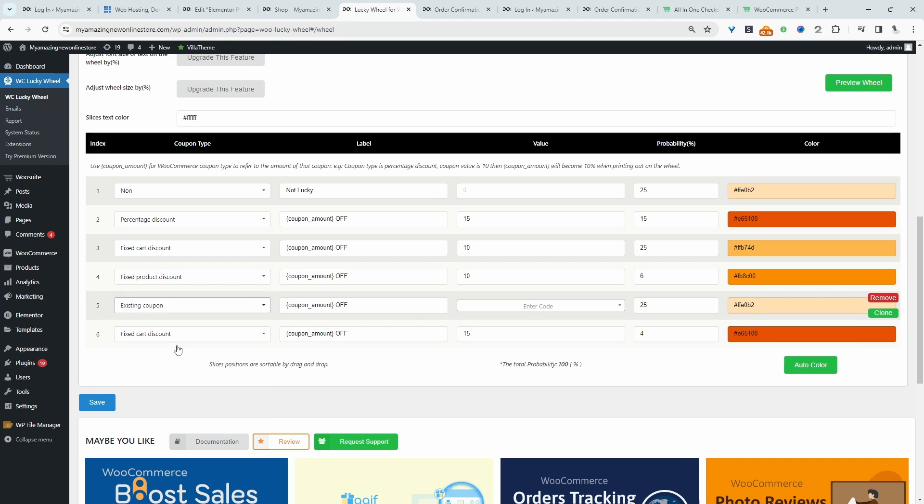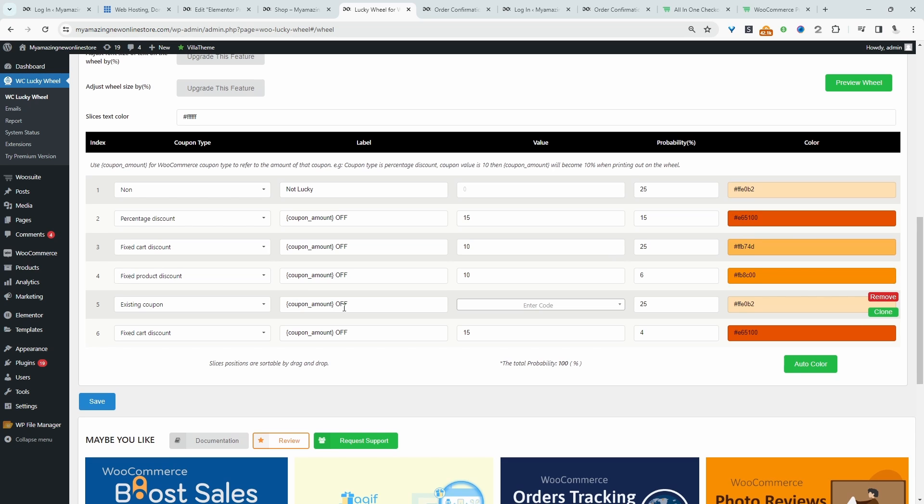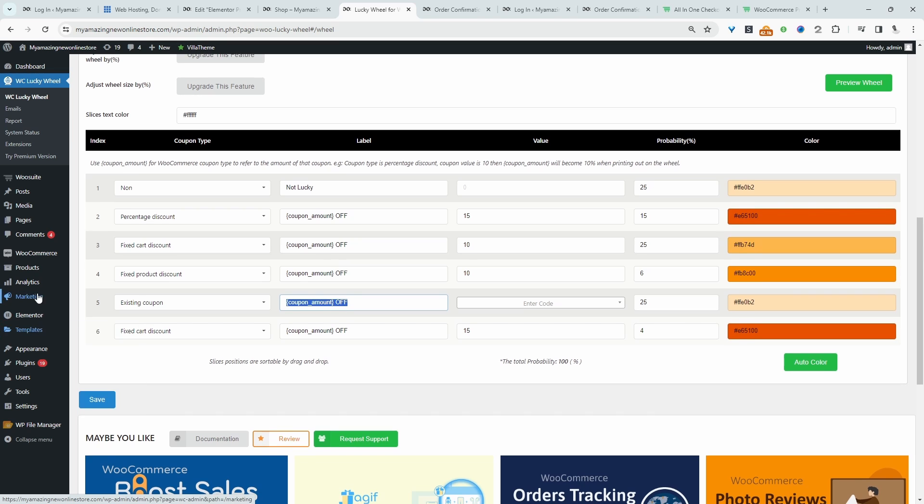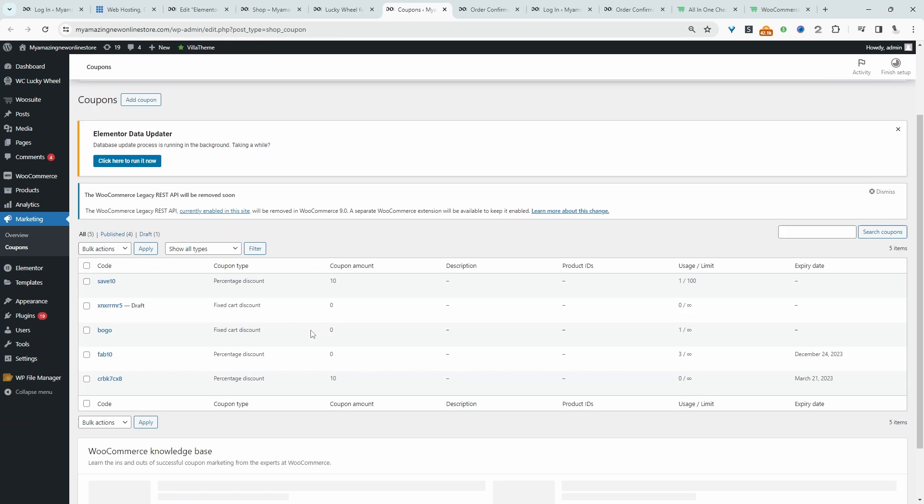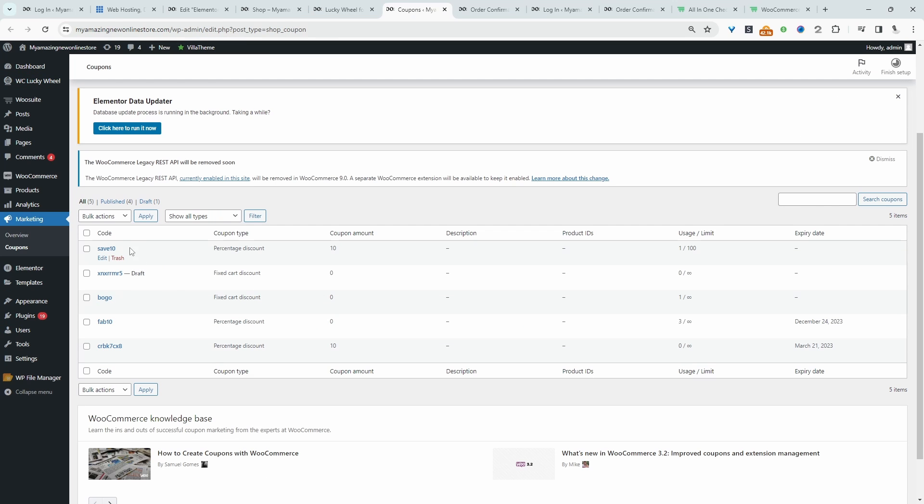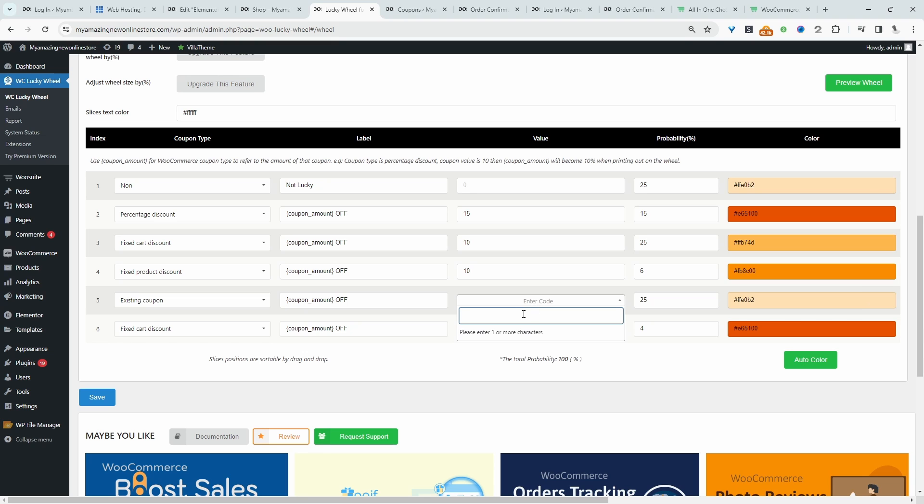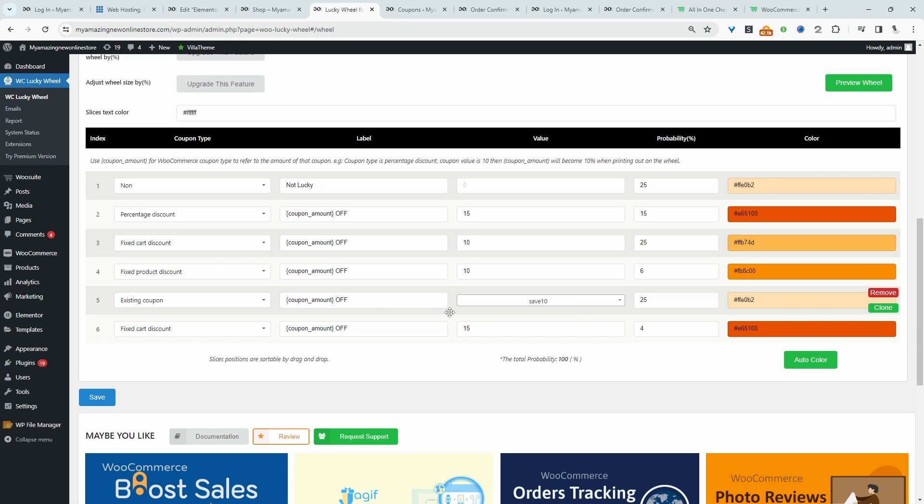Let's change this to existing coupon code. Here we'll change the label. So I've got a coupon code which is, let's double check our coupon code. Alright, so we've got this save 10 coupon code here that we can use. So I'm going to paste in our coupon code here. And there it is, save 10.